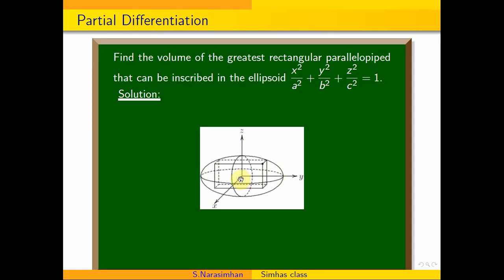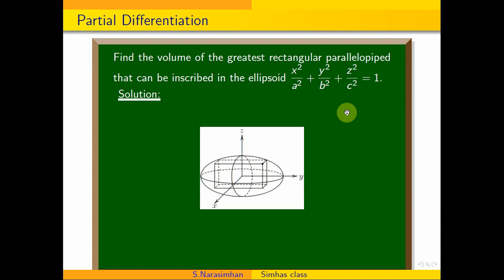We need to maximize the volume of the rectangle subject to the condition of this ellipsoid equation. So we need to maximize the rectangle's volume. The volume formula is length × breadth × height.